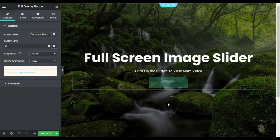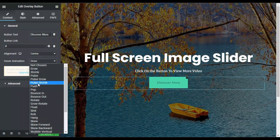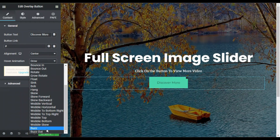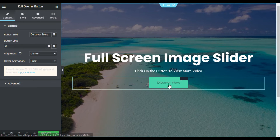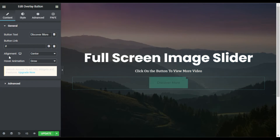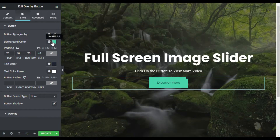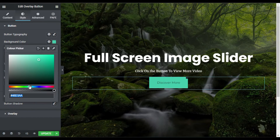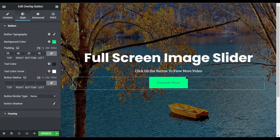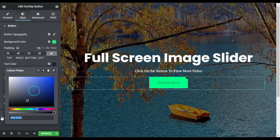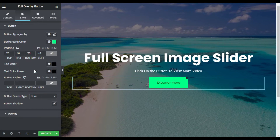Here you can change the button text, and here you have the hover animation. I will select Grow, so when I hover over the button it will grow like that. You can also change this animation — I will try Boost, so it will boost like that. But I think Grow is perfect for this. Now I will change the button background color.